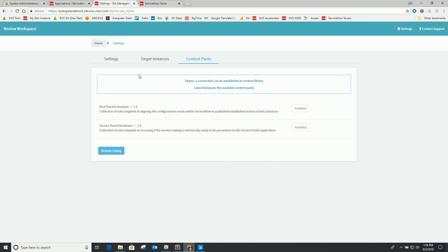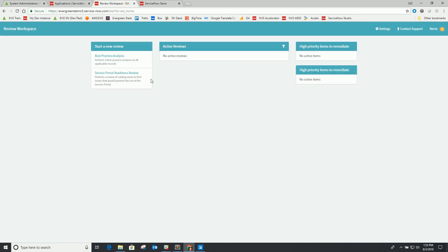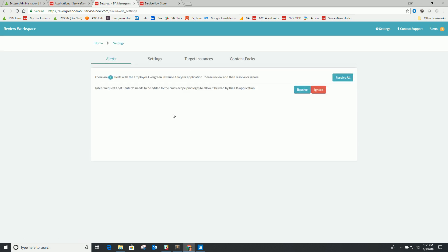To confirm that everything's there, if I go back to the homepage, I should see a few changes. I should now have a couple of items in my 'start a new review' area, because the content packs drive the accessibility of different ways to request reviews. You'll also notice a new menu on the far right called alerts. The number will differ based on your environment and the number of tables defined. Our application has rules associated with looking at your custom tables and reading data from those tables to see how many records are there.